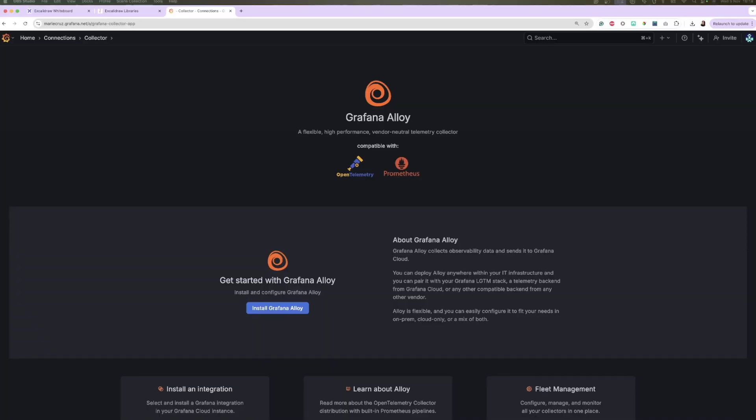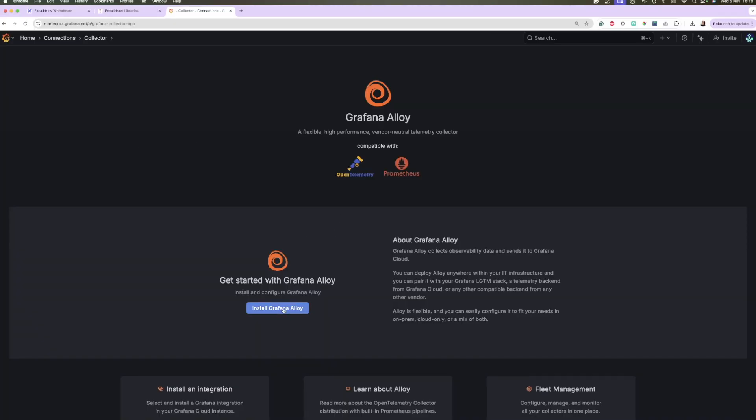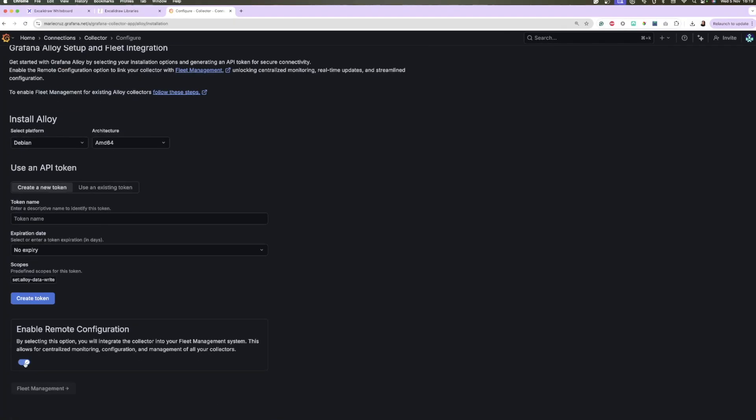When you install Grafana Alloy, it might already be configured for Grafana Fleet Management, but it's not always the case. Especially if you were using an old version of Alloy or you installed it without enabling remote configuration for fleet management. In the next milestone, I'll show you how you can check if your alloy data collectors are configured for Grafana Fleet Management.